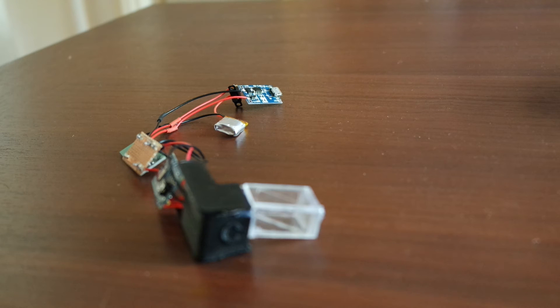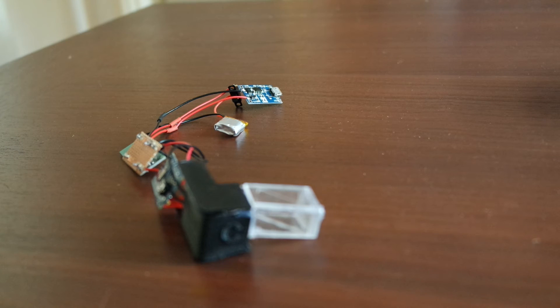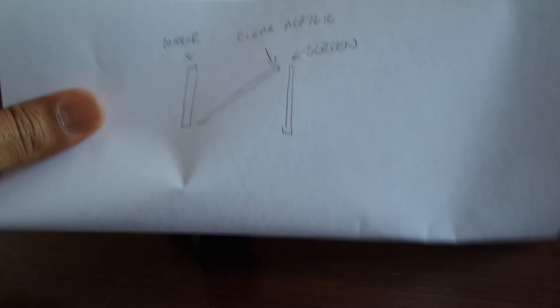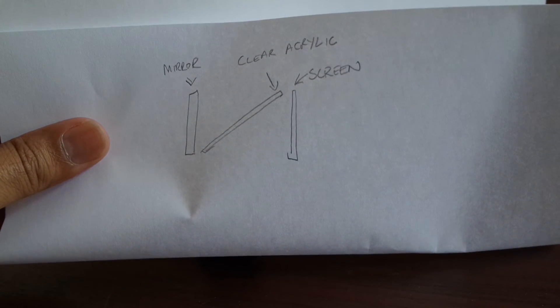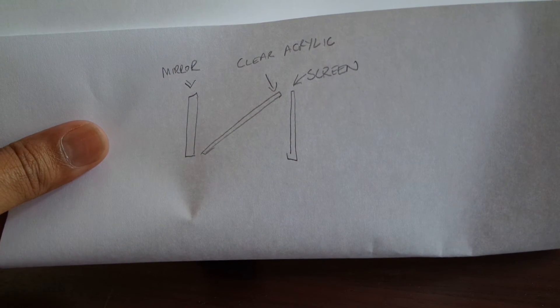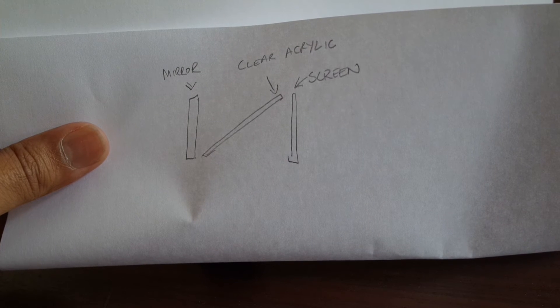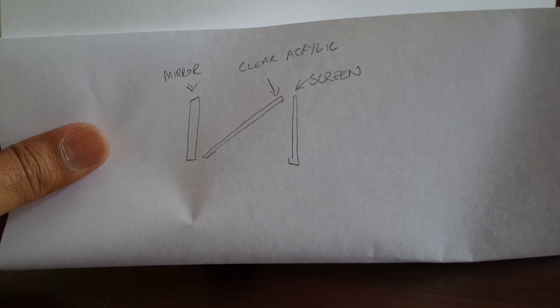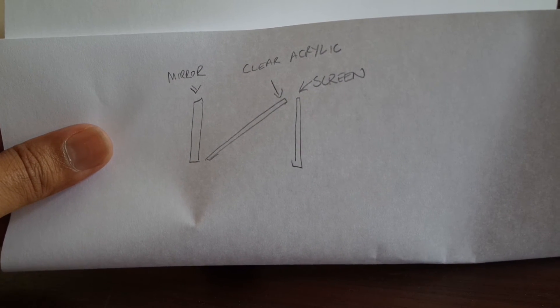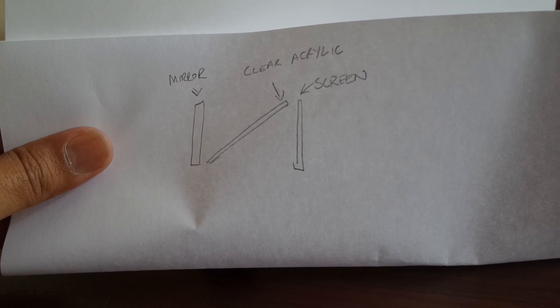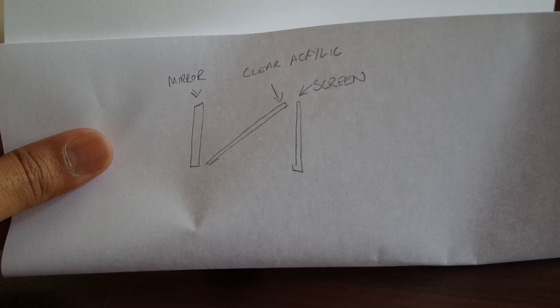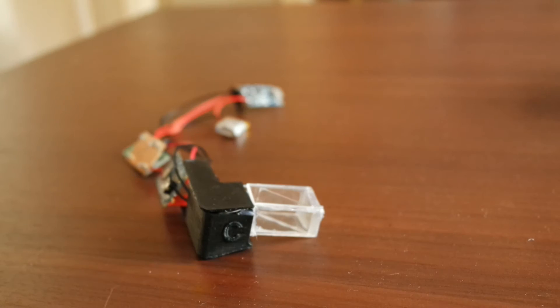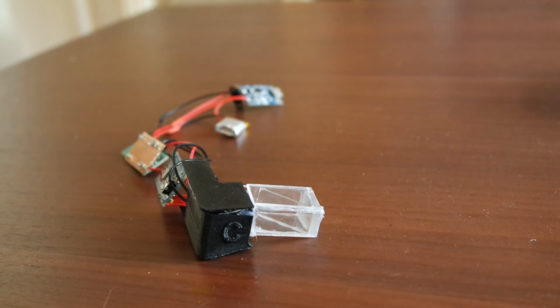Next question people have been asking is: do I have a diagram? Yes, I do. If you have a look, it's a bit fuzzy. Here we go. It's pretty simple really. You have the screen, which then the clear acrylic sits in between, and then the mirror. Pretty much that's all you need to do to make that prism. So hopefully that helps.